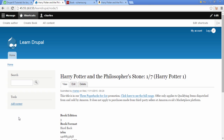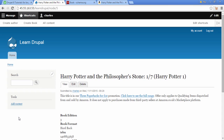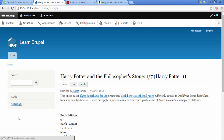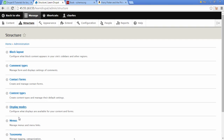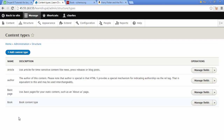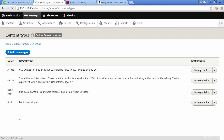I'm going to go back to Drupal. What I'm going to do next is click on where it says Merge, make sure to choose Structure, and then choose Content Types.